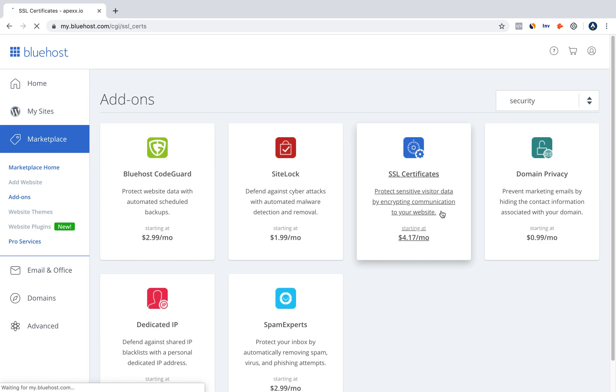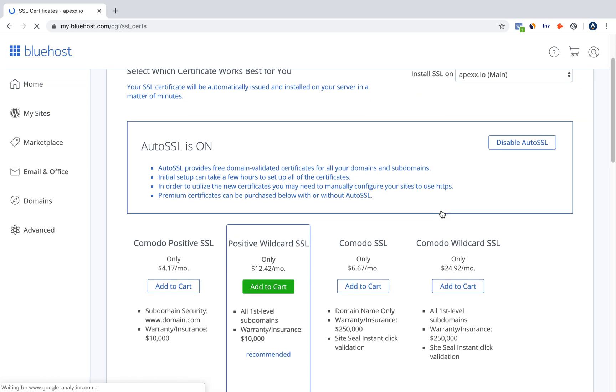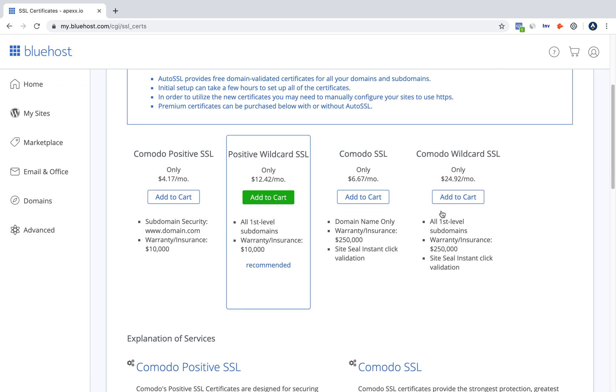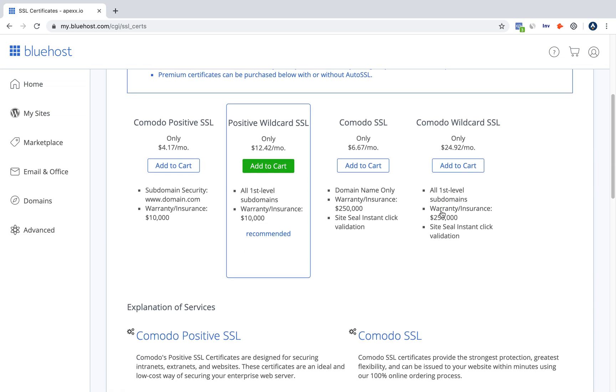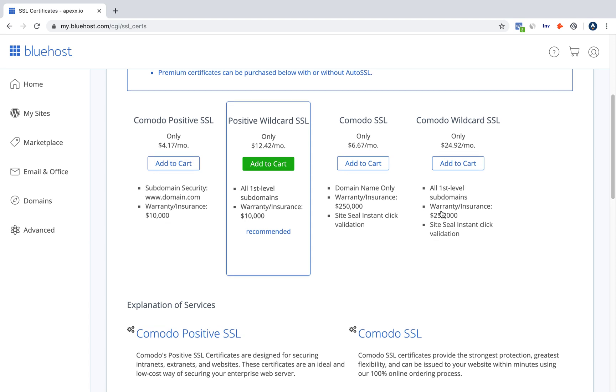If you have multiple sites that you need to get SSL certificates for, then I would recommend the Komodo Wildcard SSL.